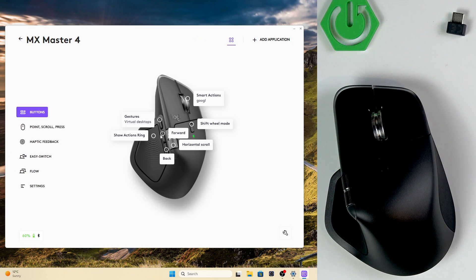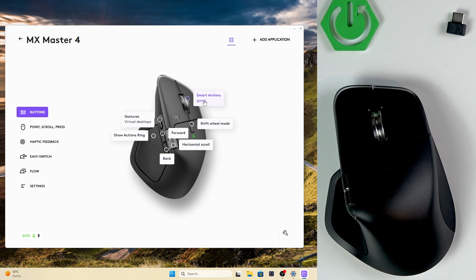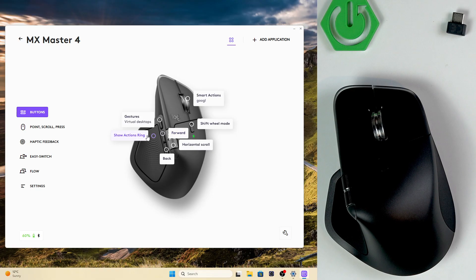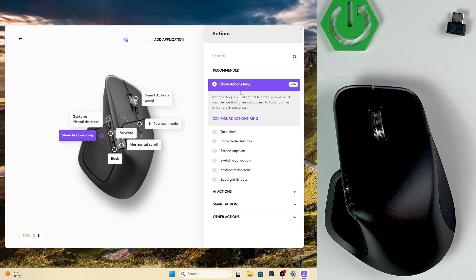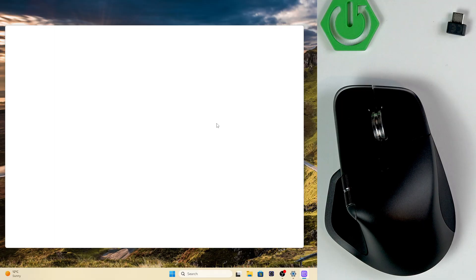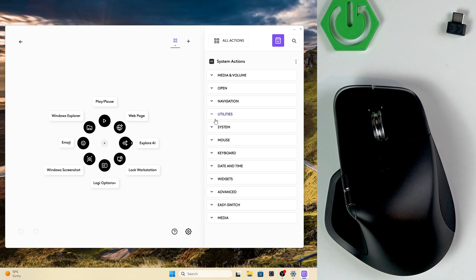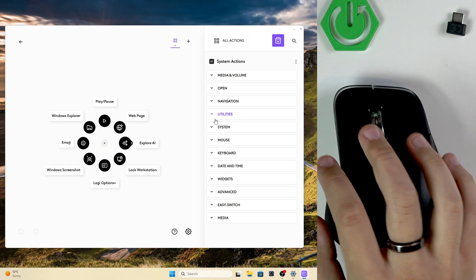Now let's click on our MX Master 4 and right here we have the action string. So now we can click on configure action string and here as you can see we can set it up.